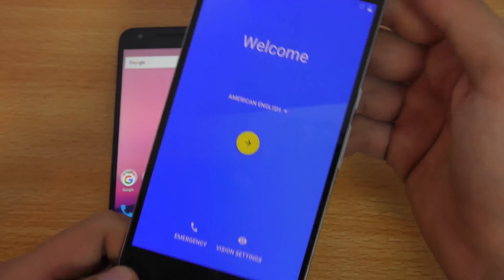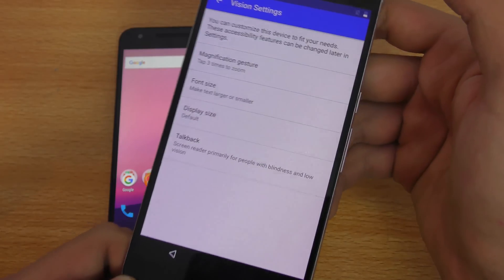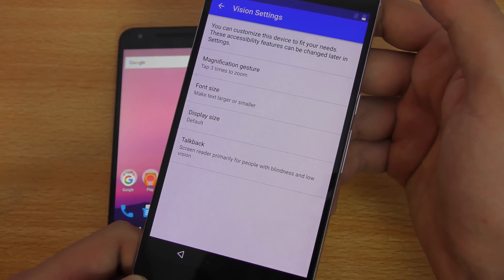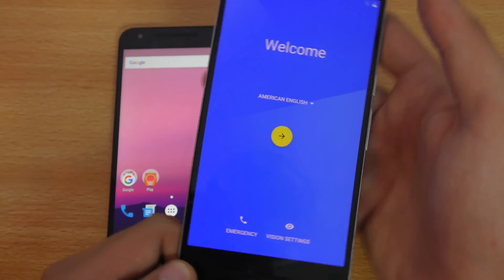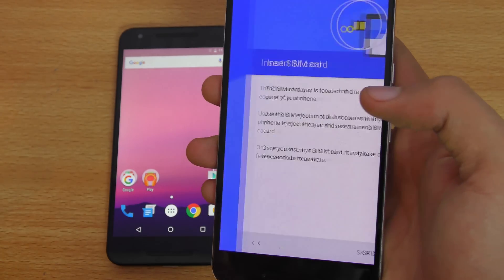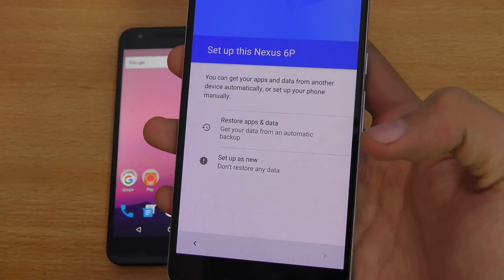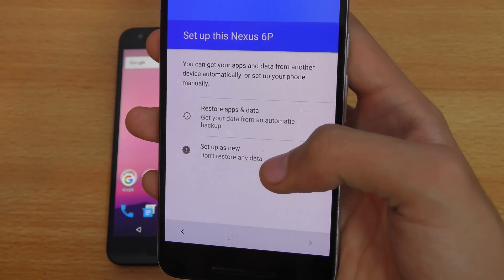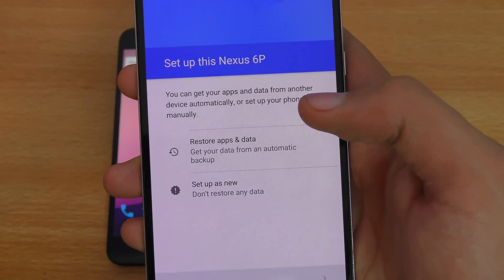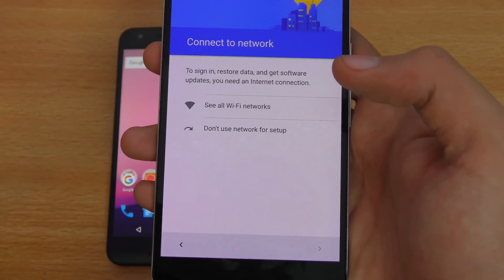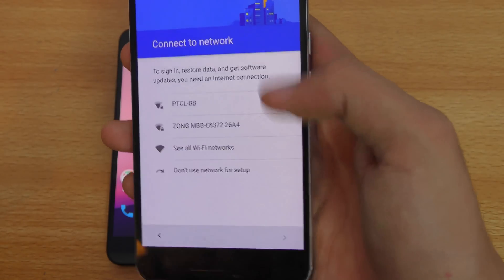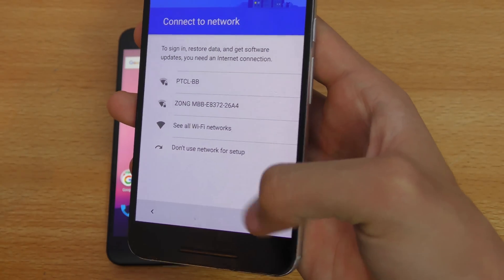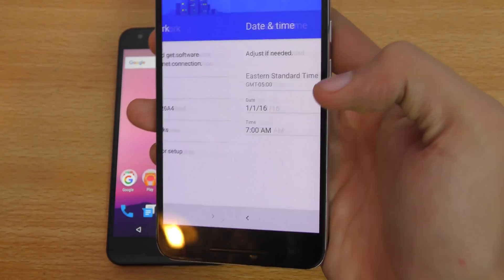So I accidentally turned on the talk back, which I tried to turn off, but it wasn't turning off. So I had to install this developer preview again. I'm just going to go through the settings here. Then it asks for the SIM card, and it also says if you want to set up the Nexus 6P as new or restore apps. I'm just going to set it as new.